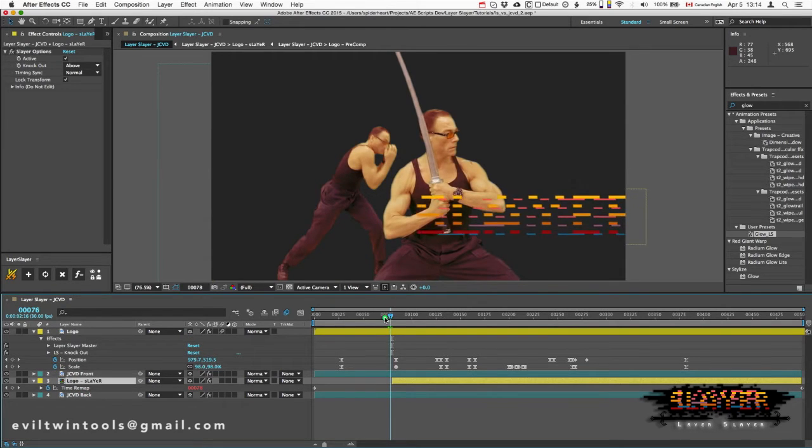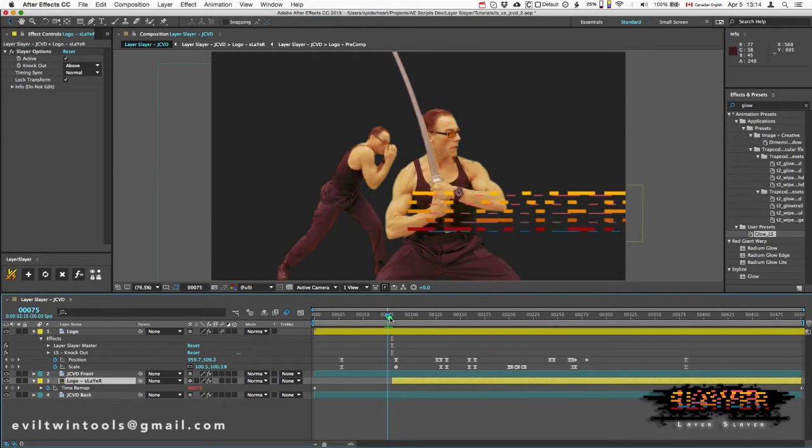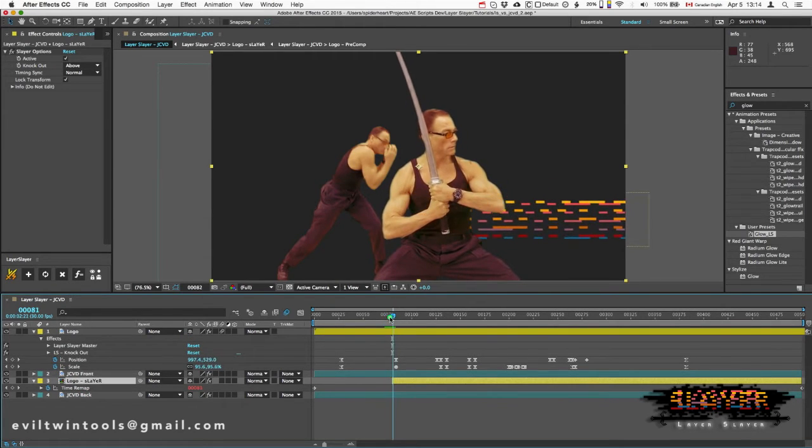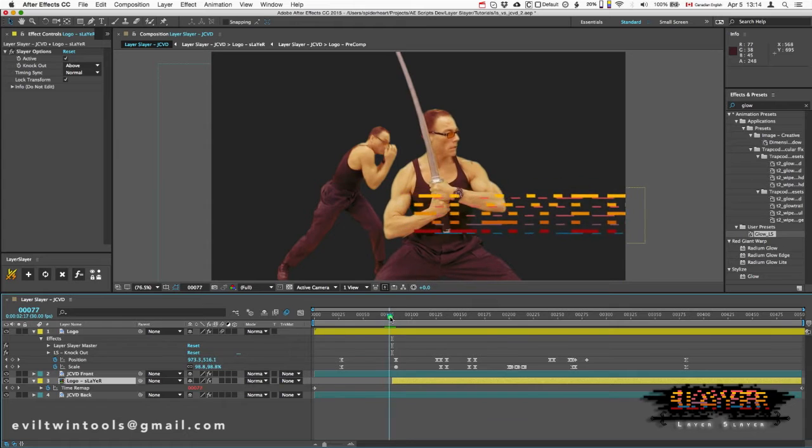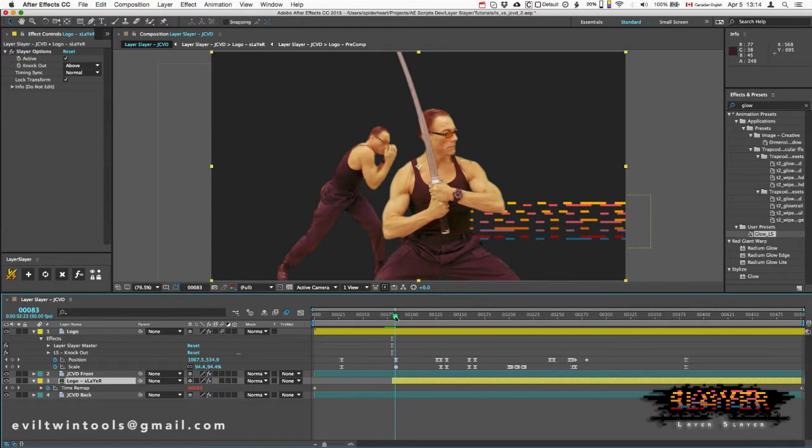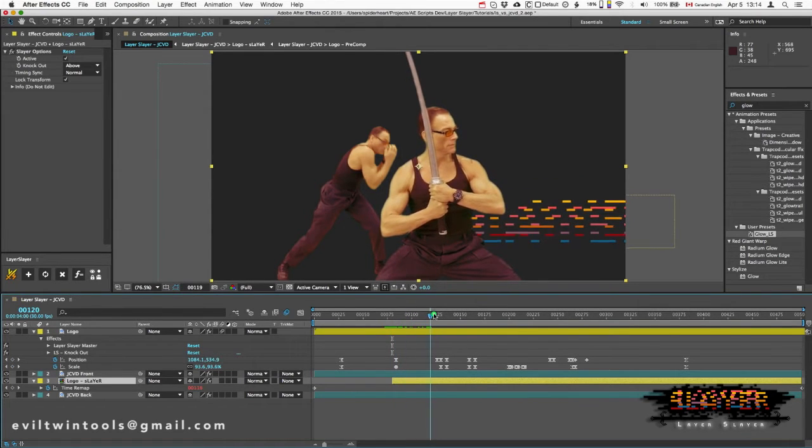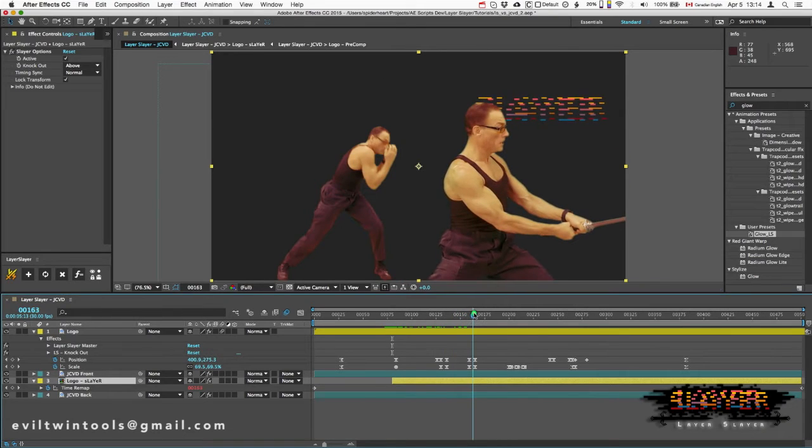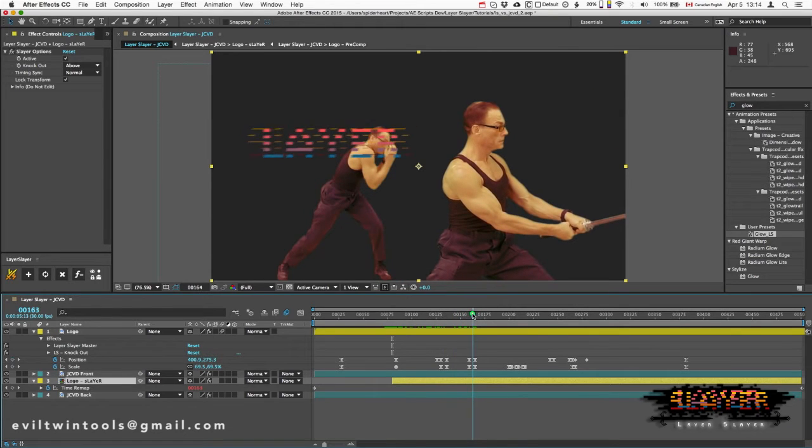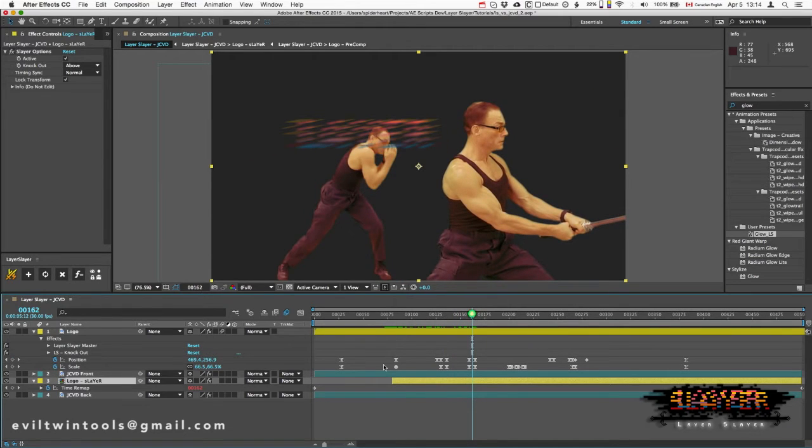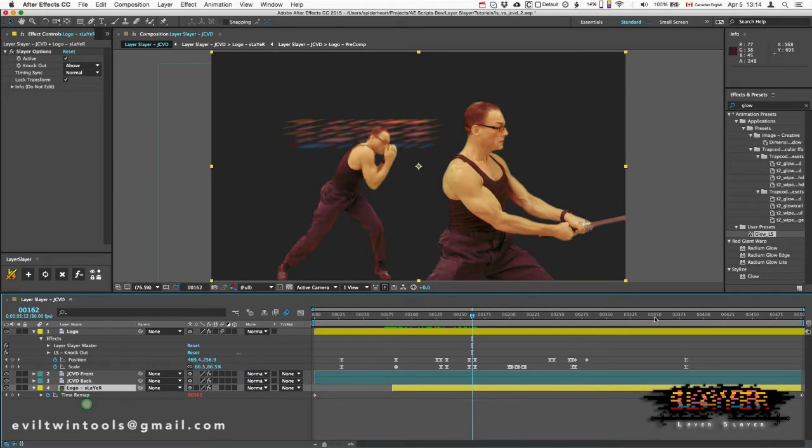So as I go from Master to Slayer, the logo pops behind JCVD. And if we keep going, at this point I want it behind him. So I'll just keep using that same Slayer, put it behind.